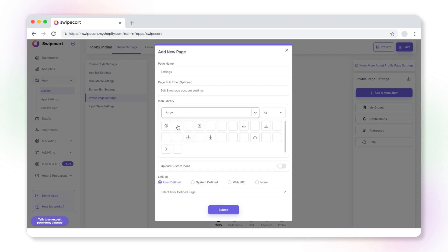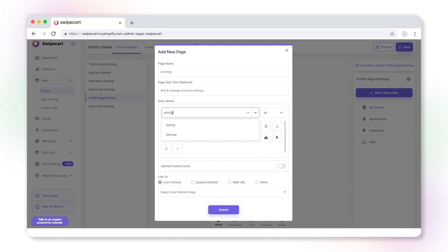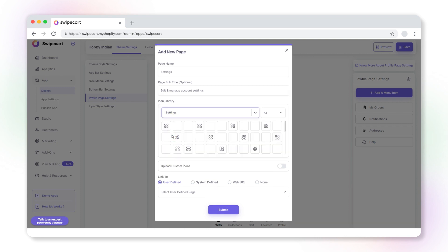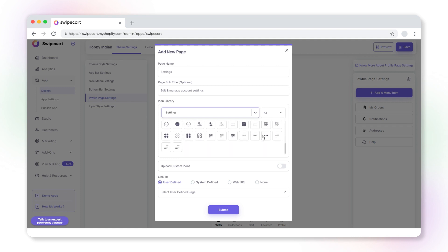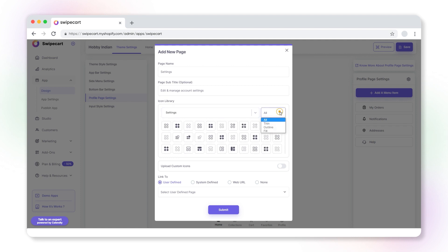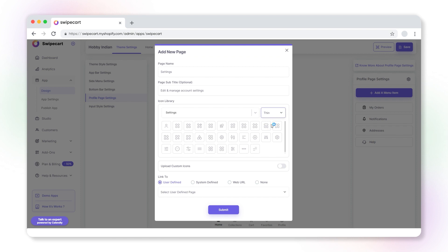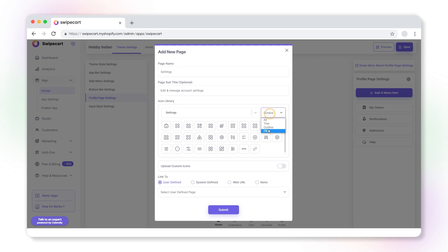You can narrow down your search using this dropdown and choose the category based on your purpose. Then you can select the icon style variant as thin, outline, or fill.